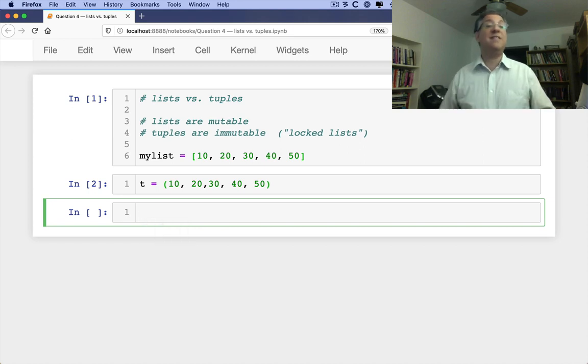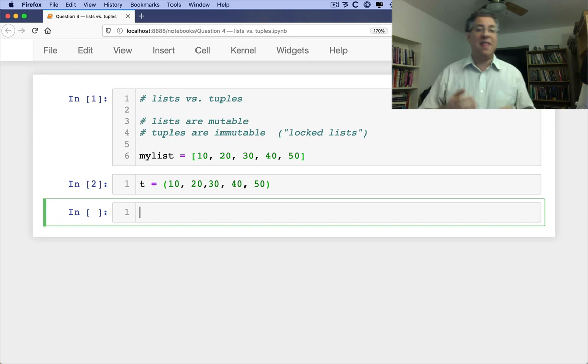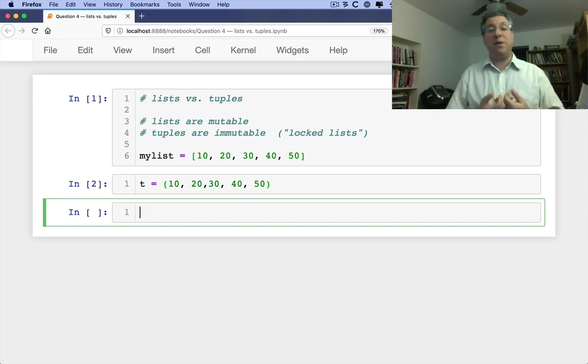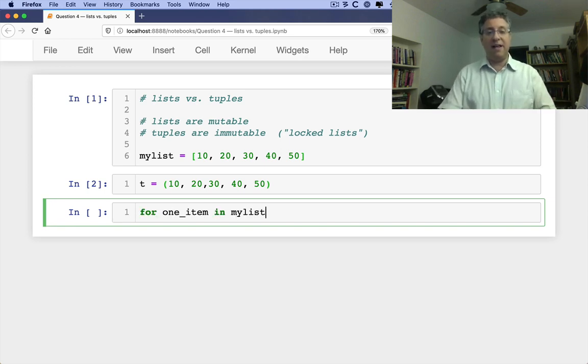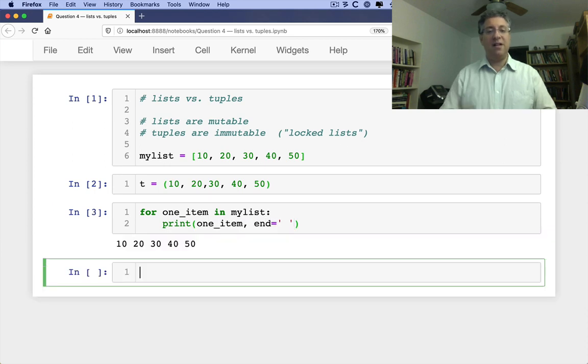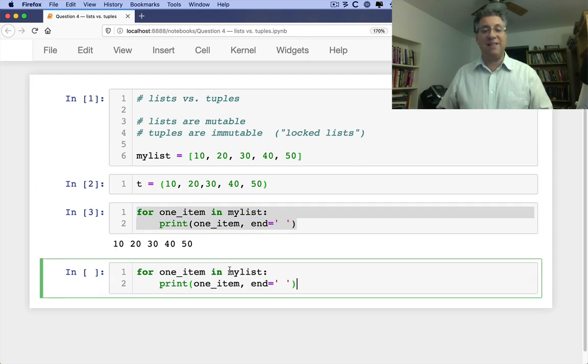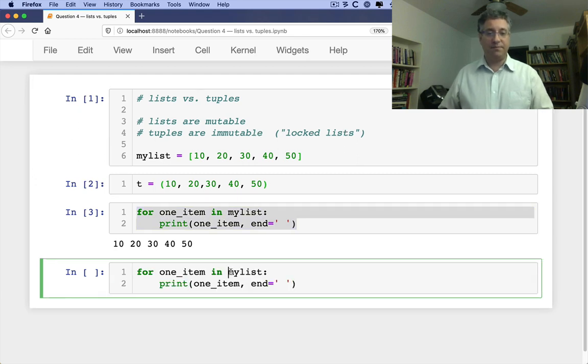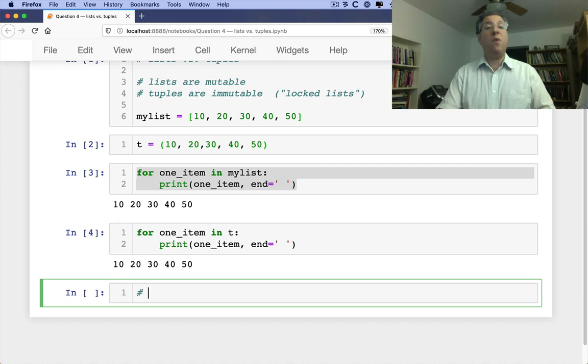Now, they're very similar in many ways in that they are both sequences. So I can say for one item in my list, print one item, let's say end equals space. And that works just fine. And by the way, it'll work exactly the same way with our tuple.